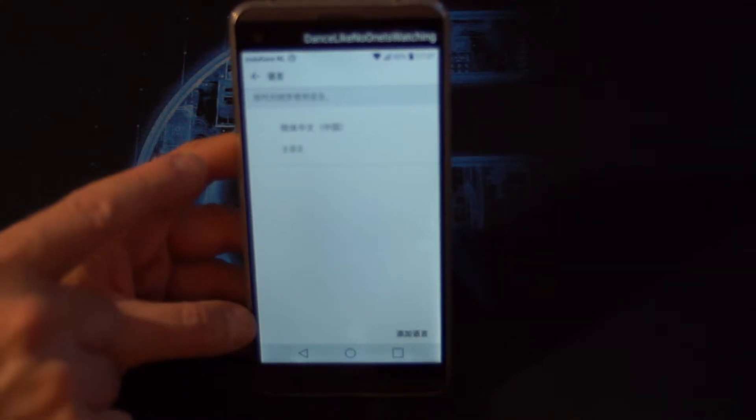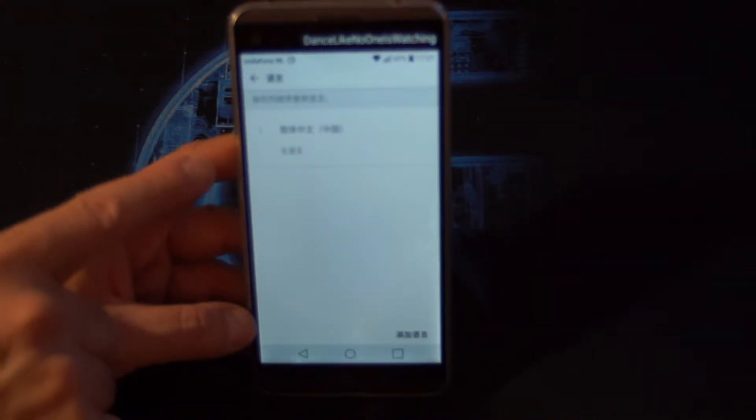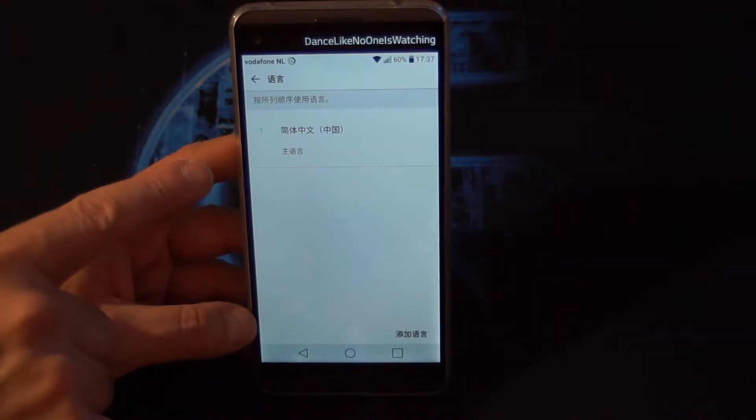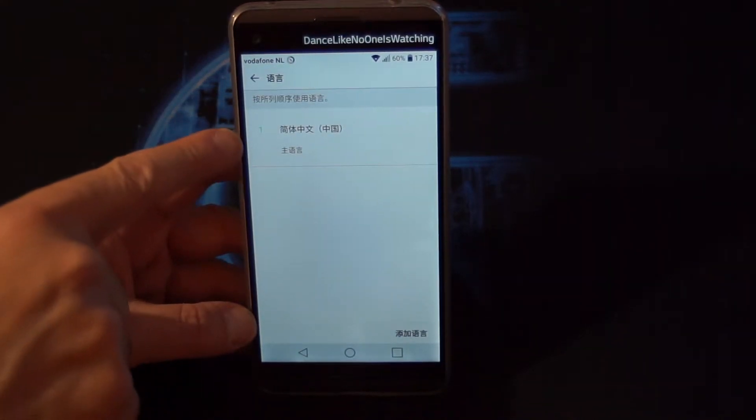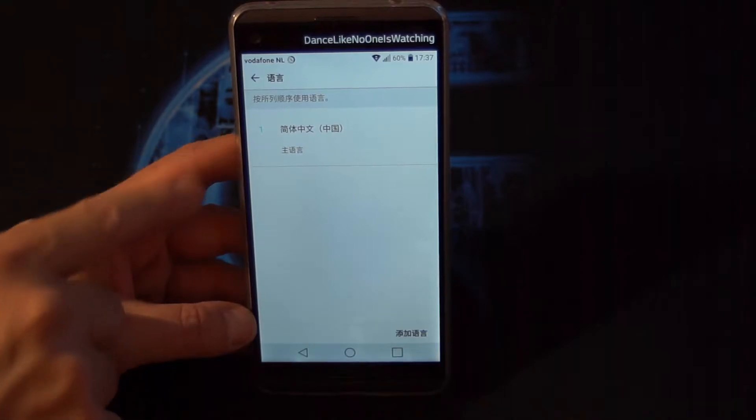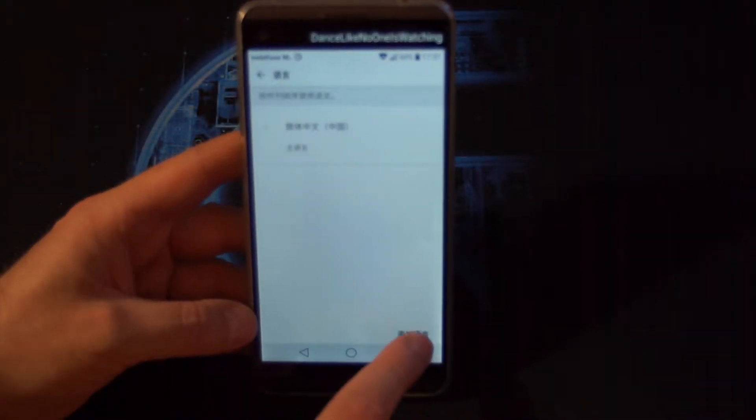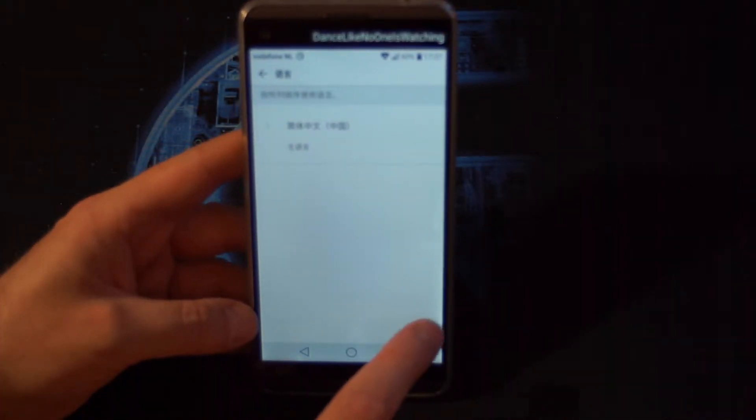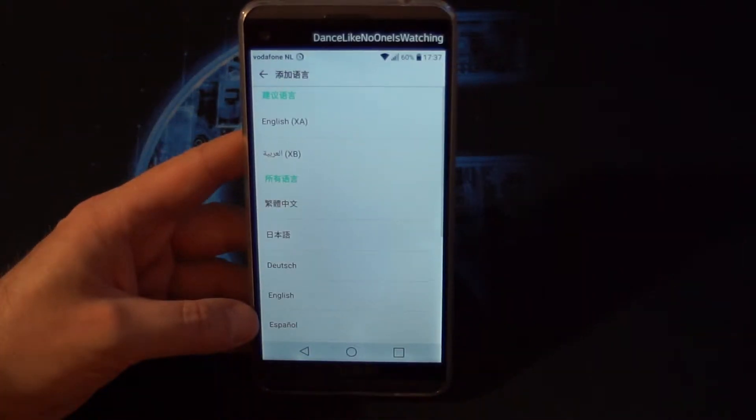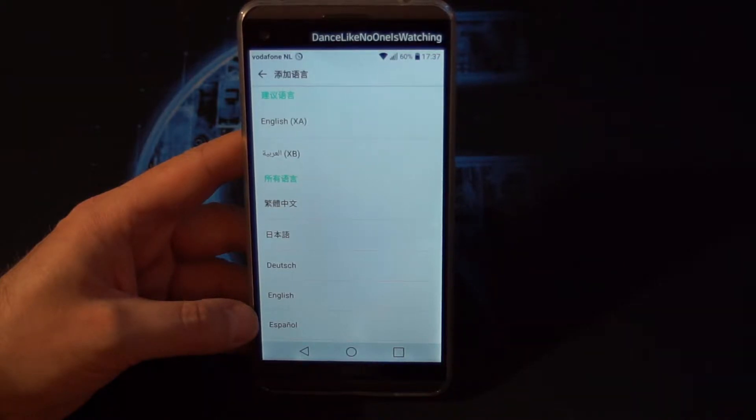And here we have the choice of languages, which is Chinese at this moment. So we are going to tap on the bottom to add a new language.